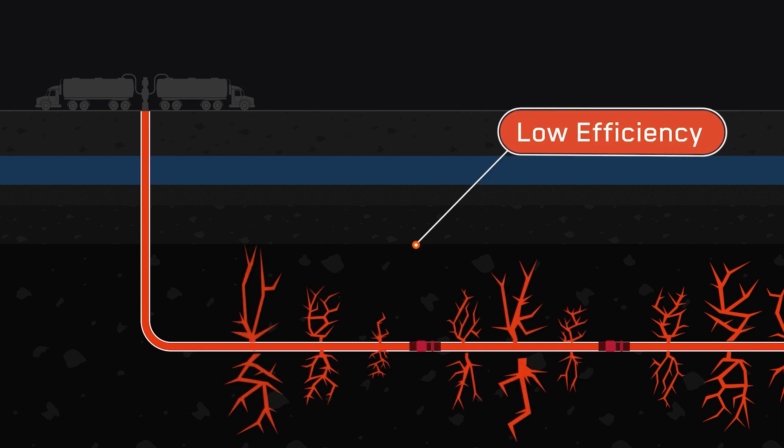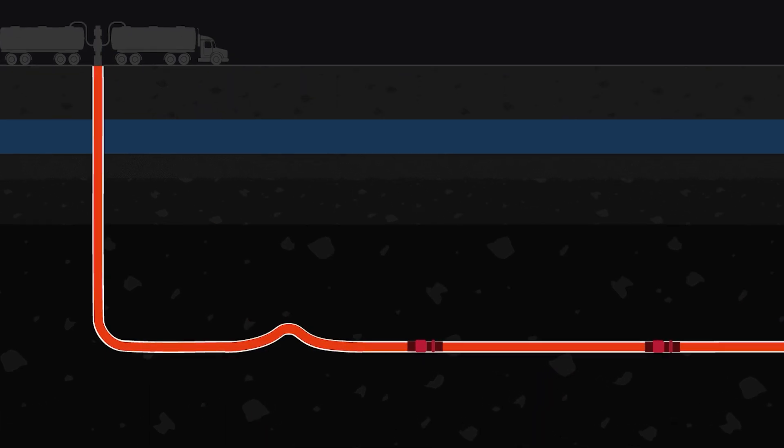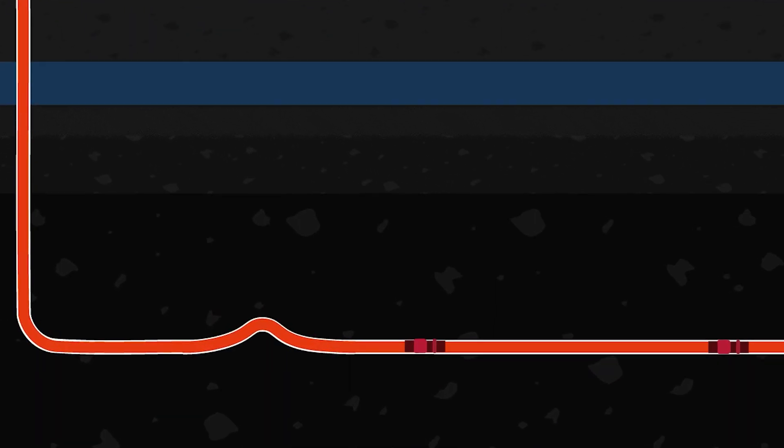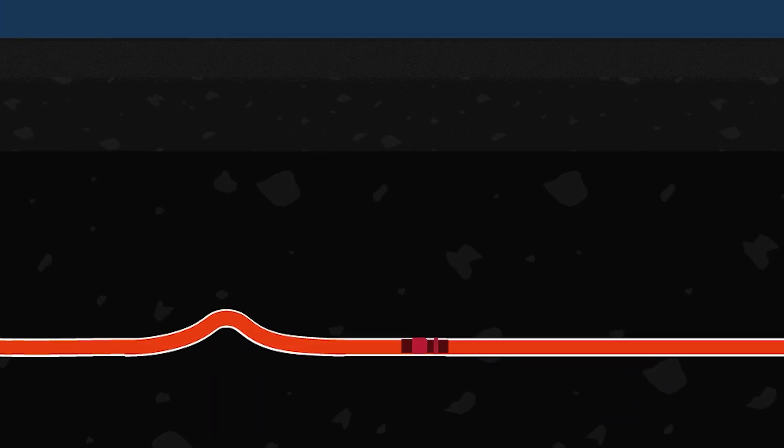Having experienced wellbore restrictions when milling frack plugs in previous wells, the operator decided to switch to dissolvable plugs and needed to confirm that they were providing an effective pressure barrier during frack operations.